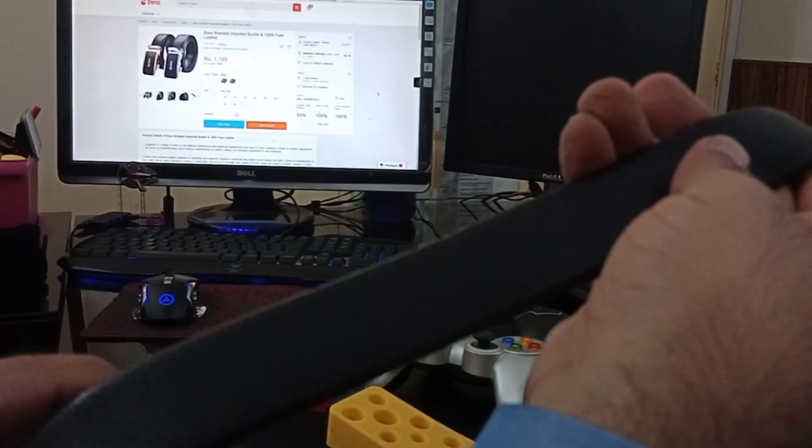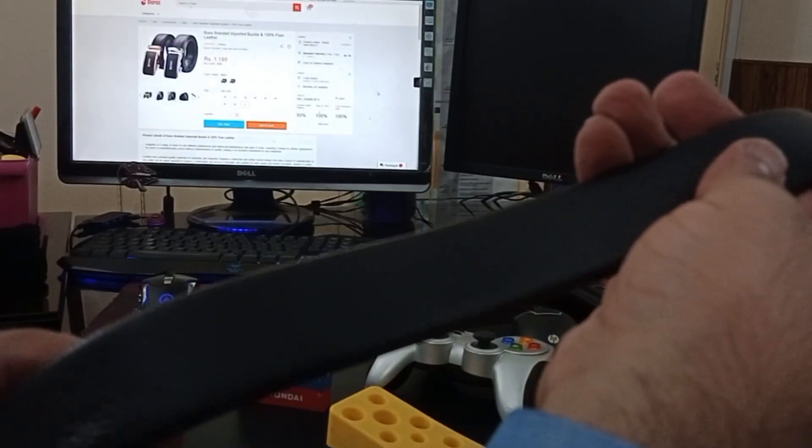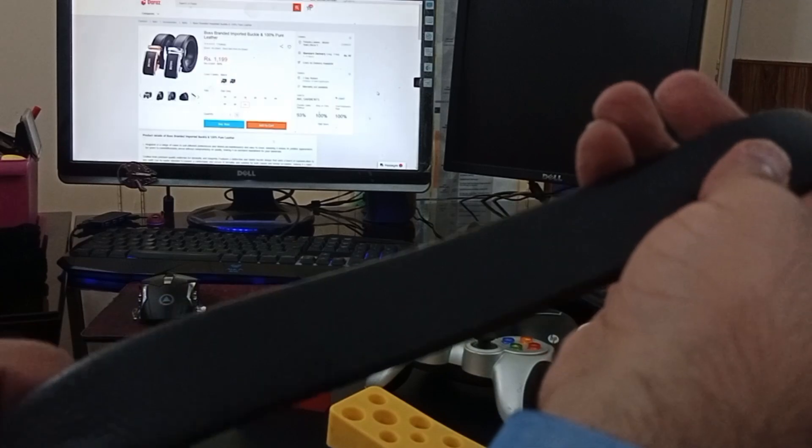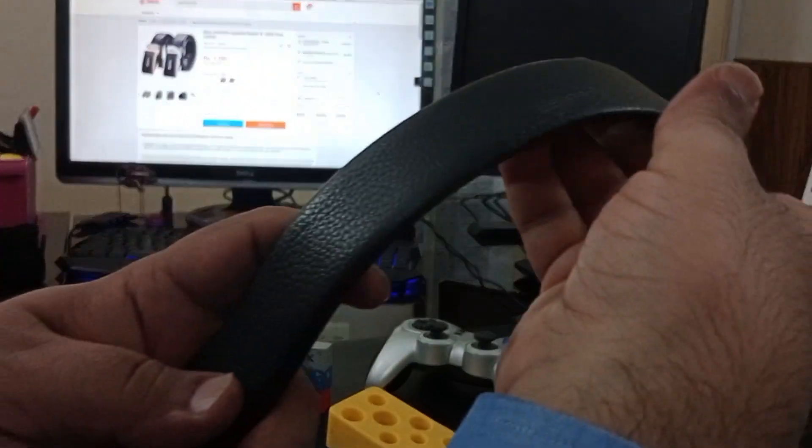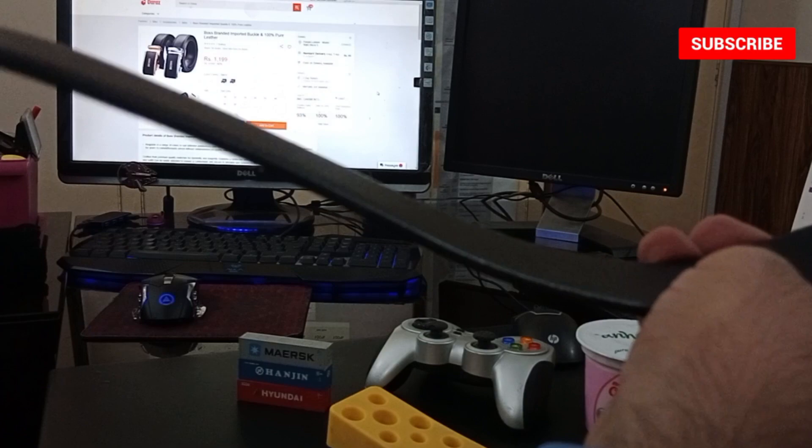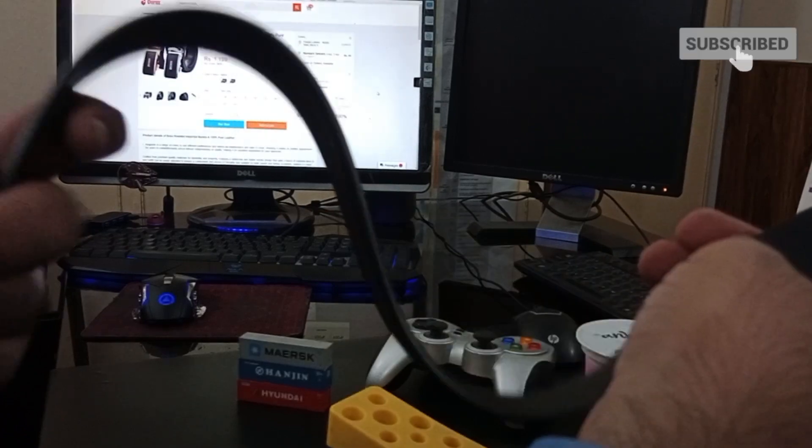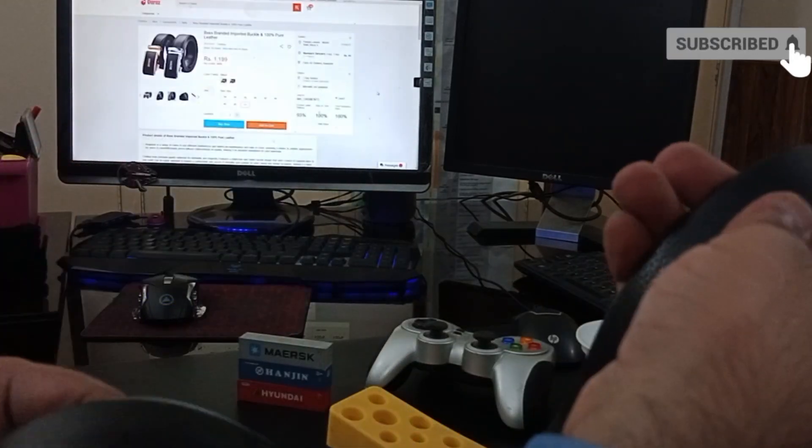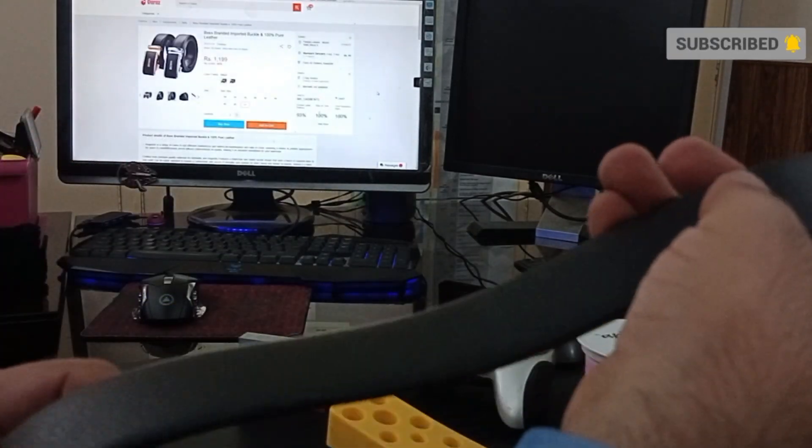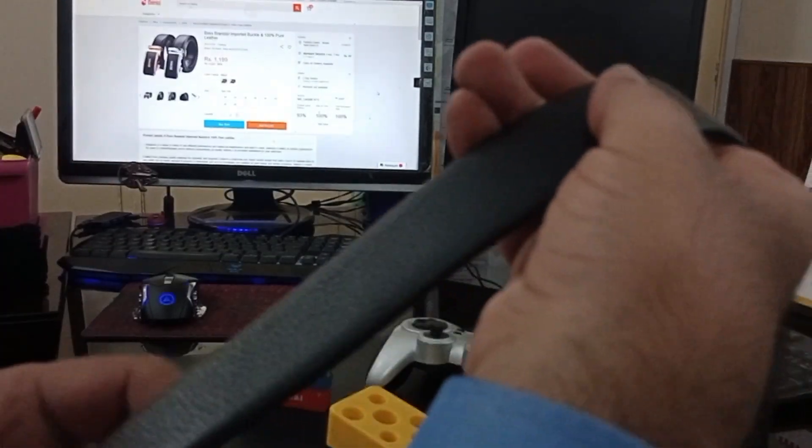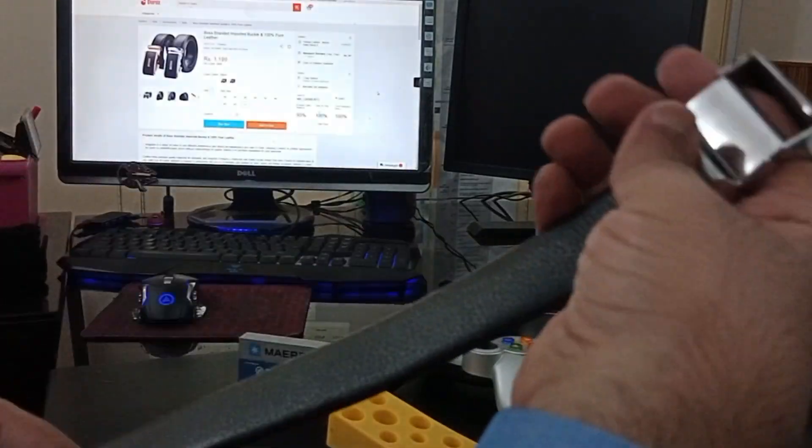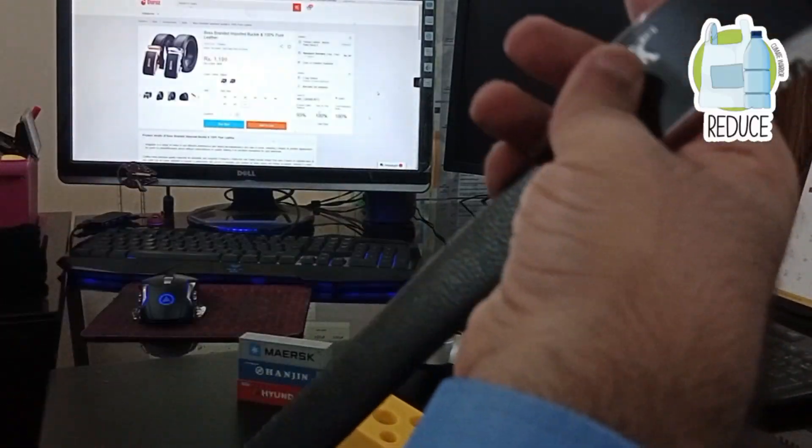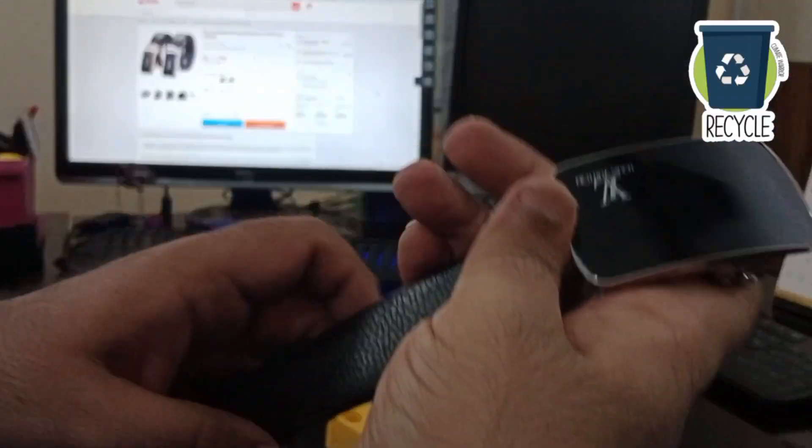It has a very prestigious look and the price is also affordable because branded bags range from six to seven thousand to twenty-five thousand and can be very expensive. This is a quality product and I found this buckle to be very attractive because it looks very nice.